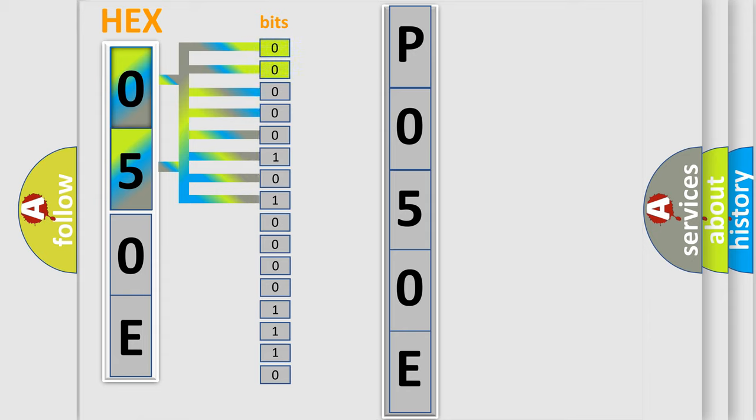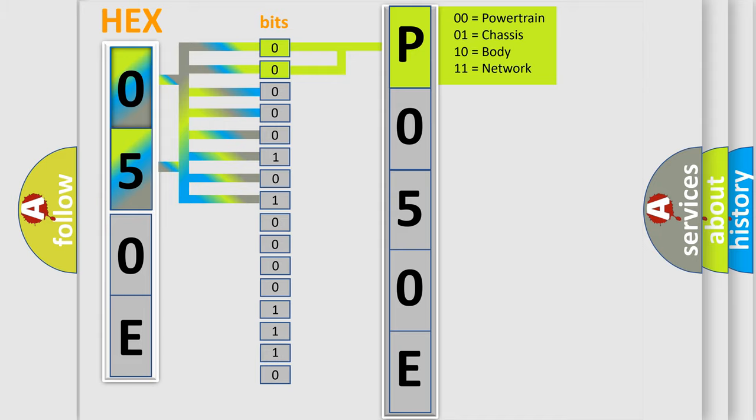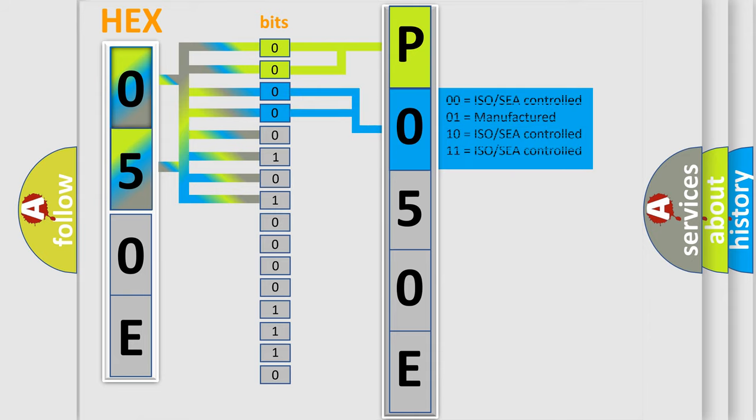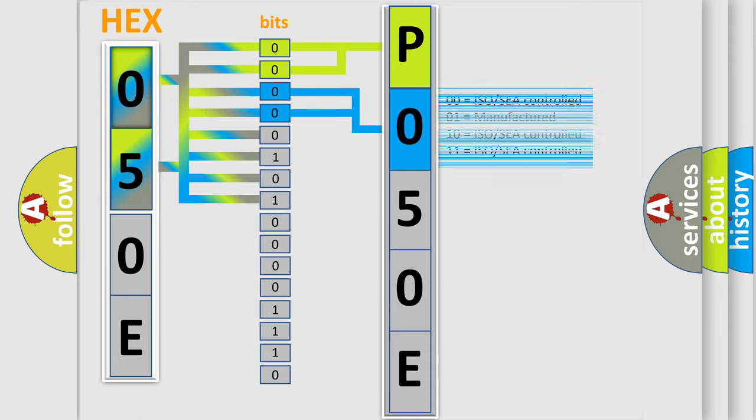By combining the first two bits, the basic character of the error code is expressed. The next two bits determine the second character. The last bit styles of the first byte define the third character of the code.